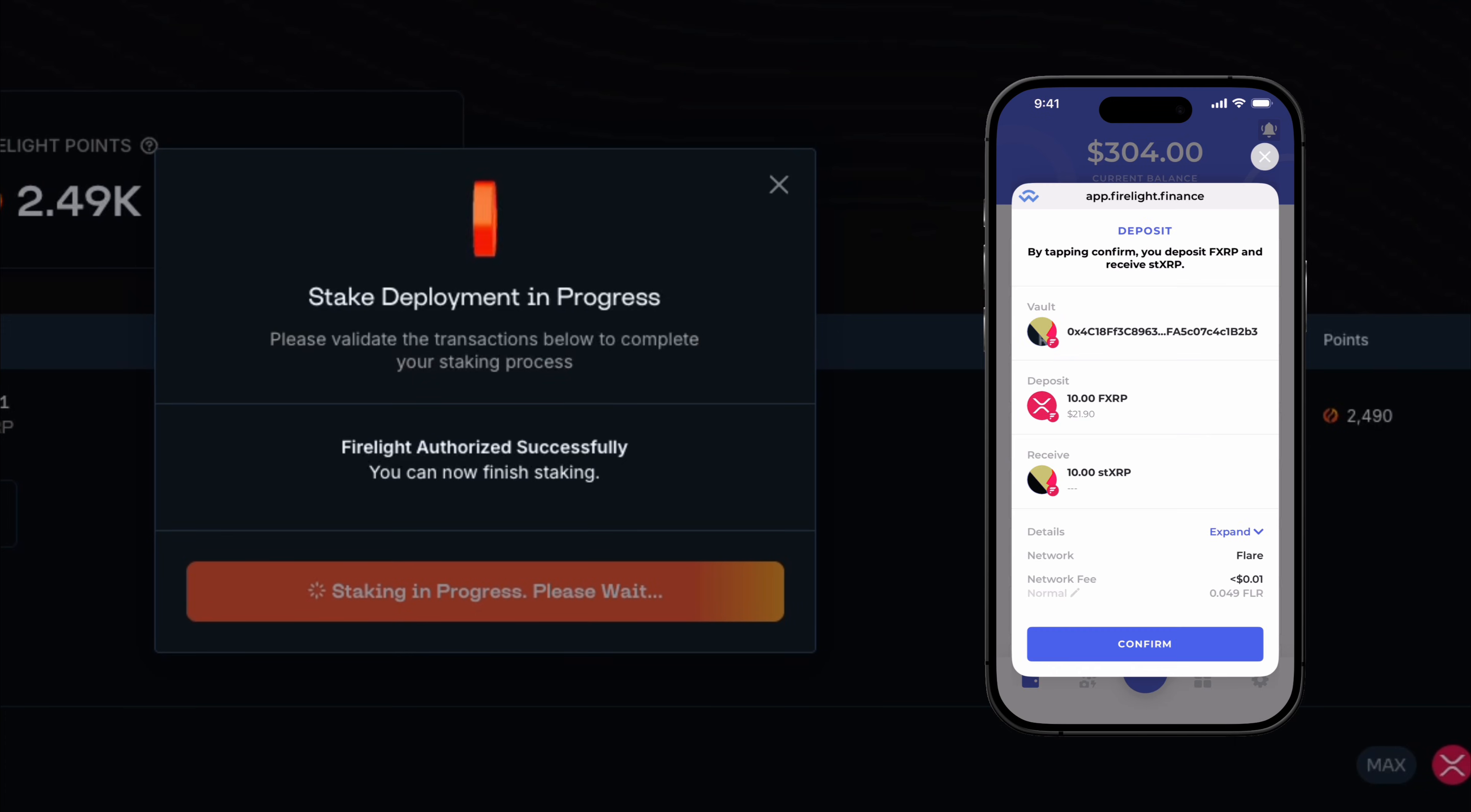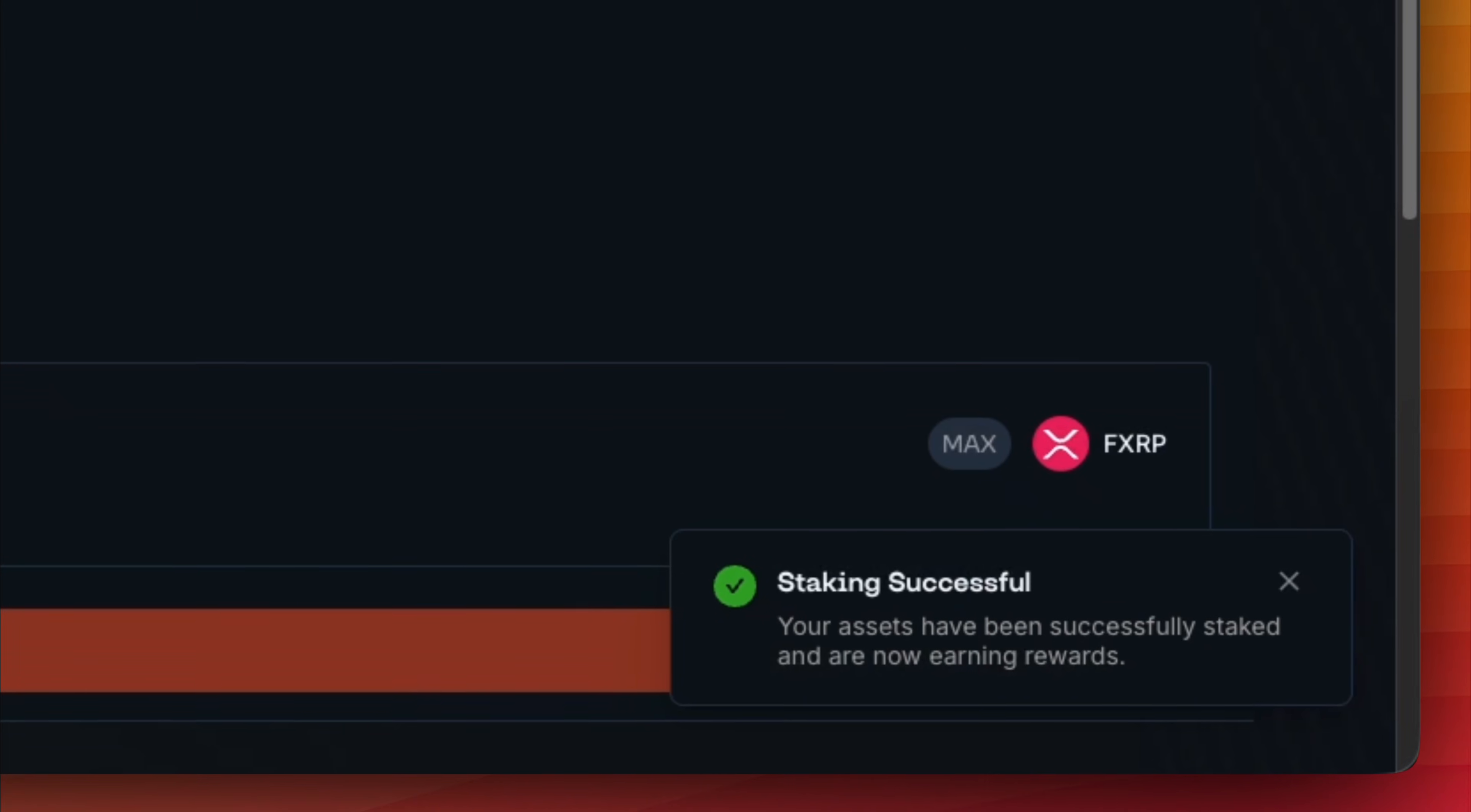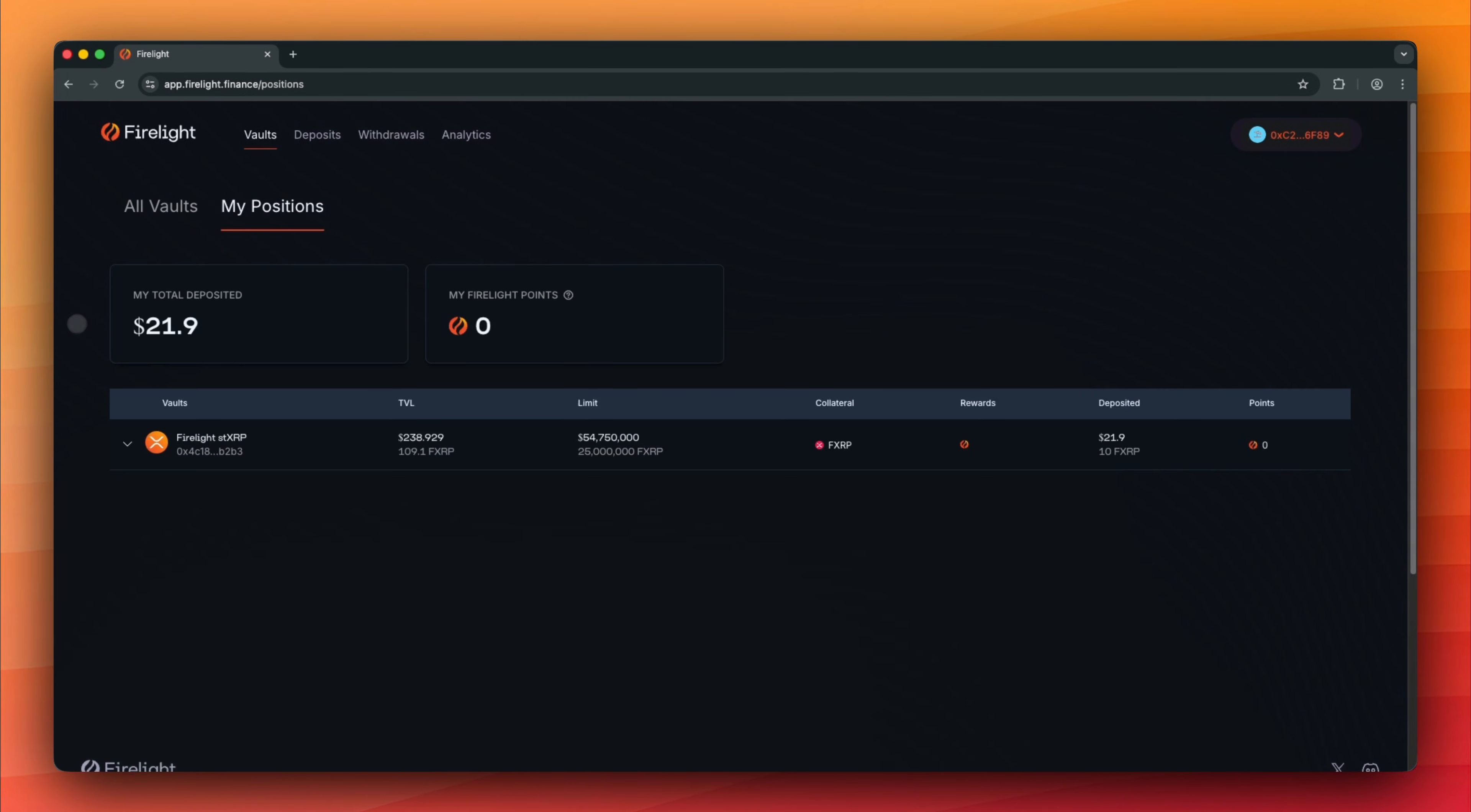Confirm the transaction again. Staking is successful, and we have STXRP in our wallet. You can navigate to the My Positions tab to see your FXRP deposit.